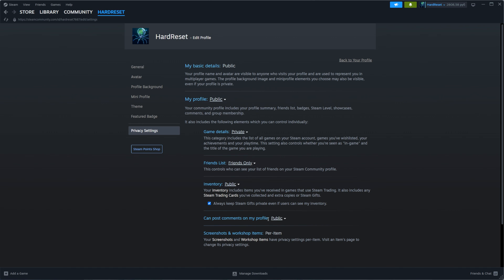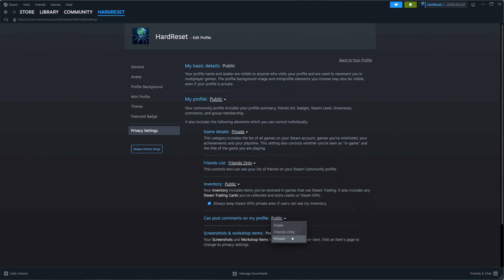Further down you'll also find the option that controls who can post comments on your profile. You can set this to public, friends only, or private.